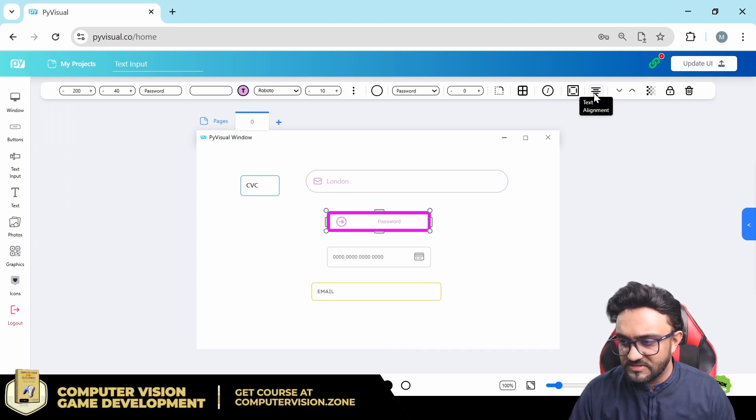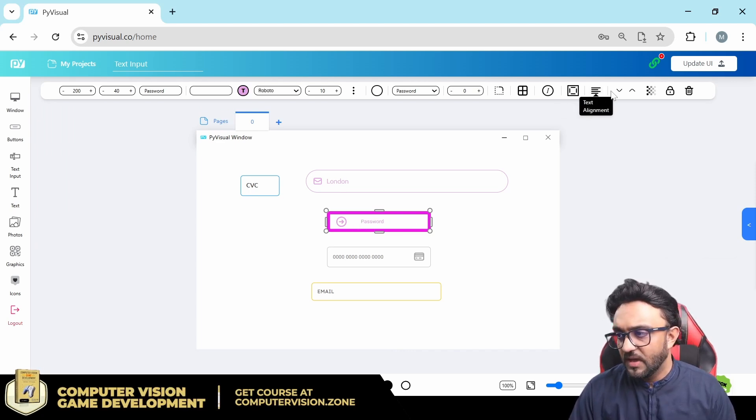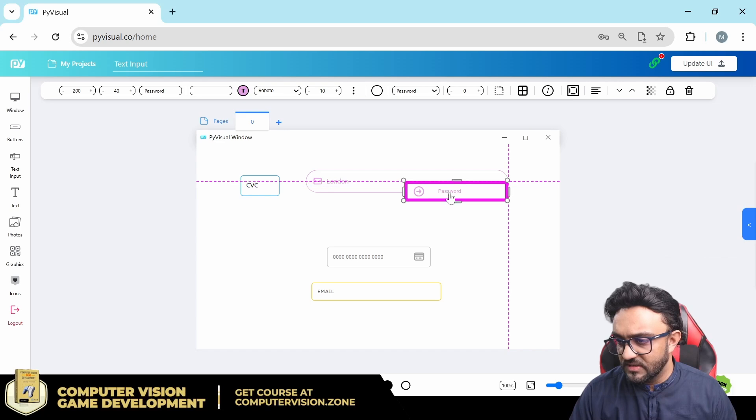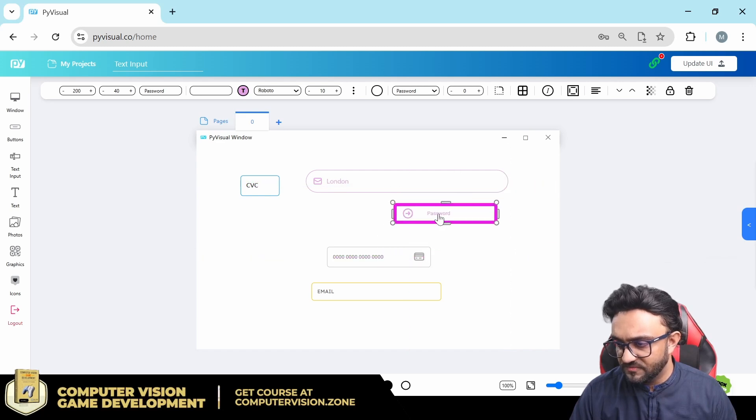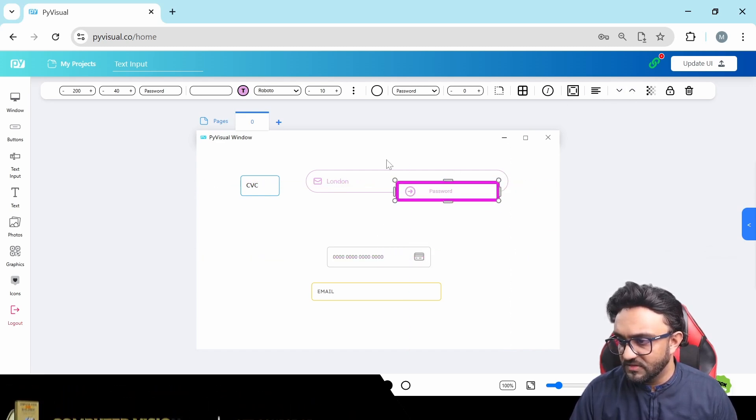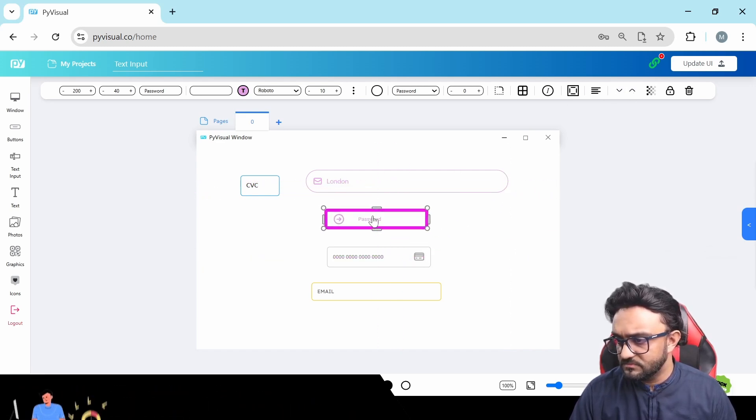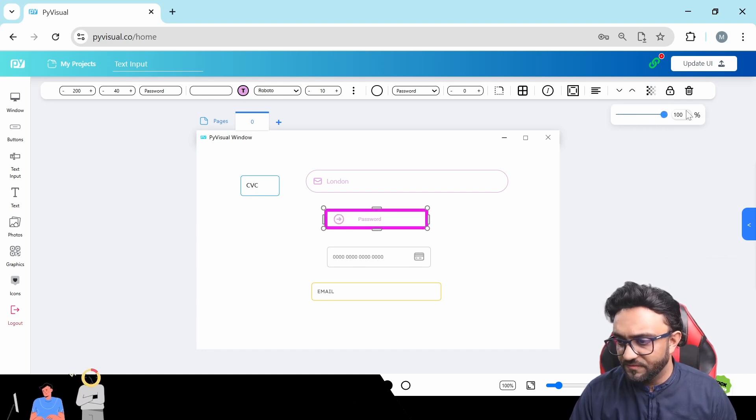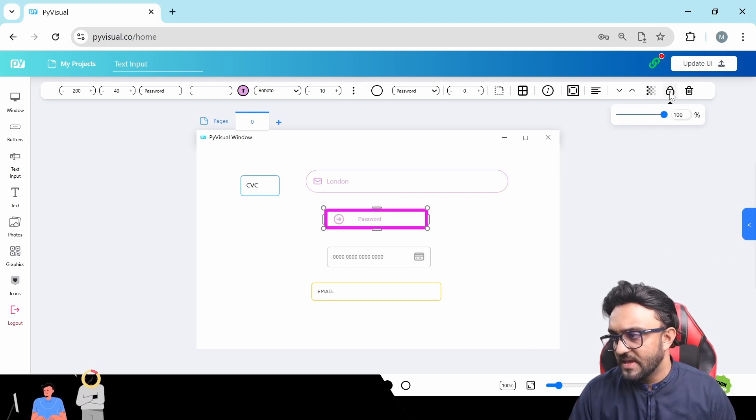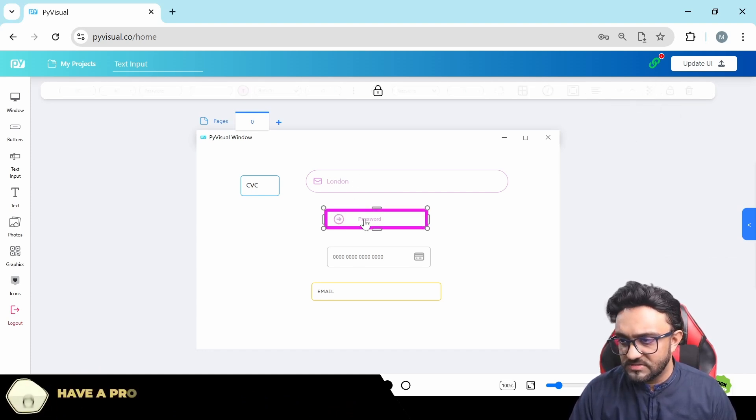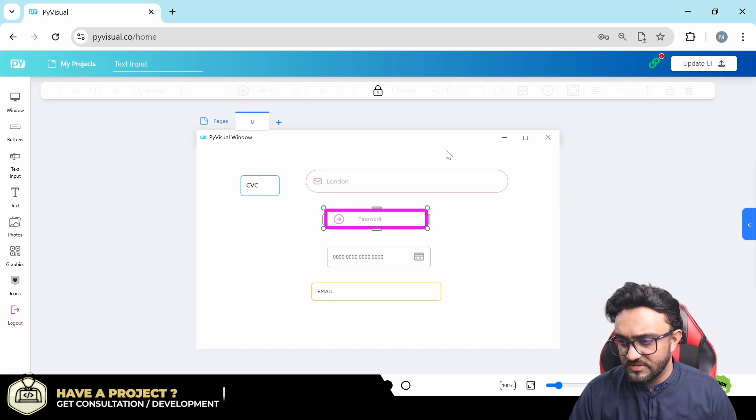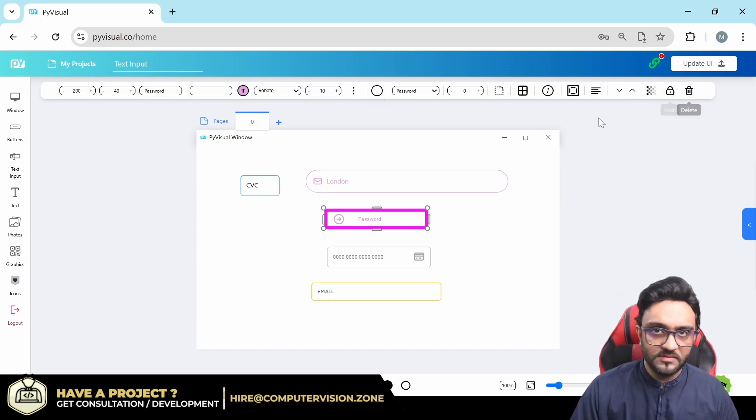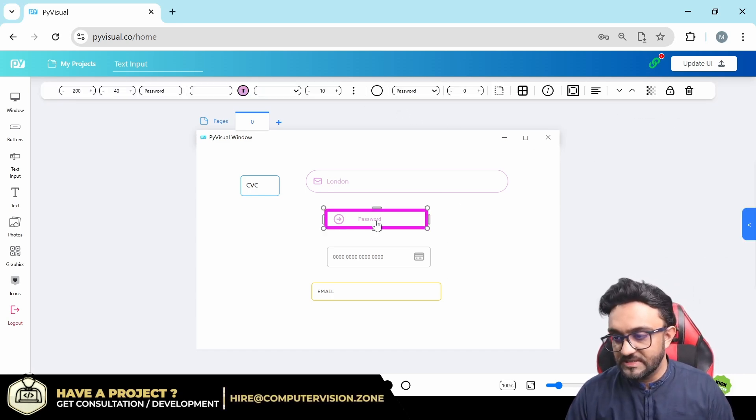And then you have the alignment. We can have it centered, we can have it left, and based on that you can use that. Then we have backwards and forwards, so I can move this back and front. And then we have the complete opacity of our input. And of course, you can lock it so it doesn't move. And then we have the delete button that will delete.